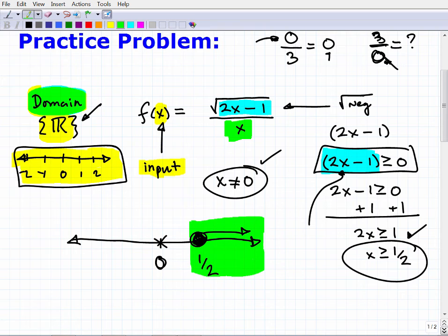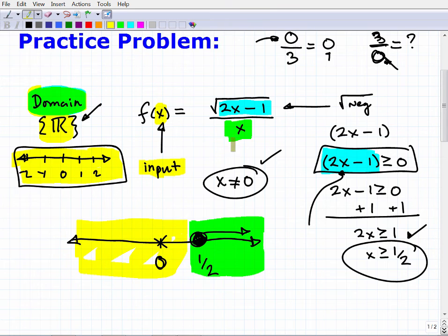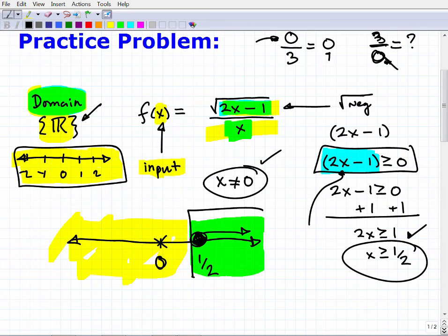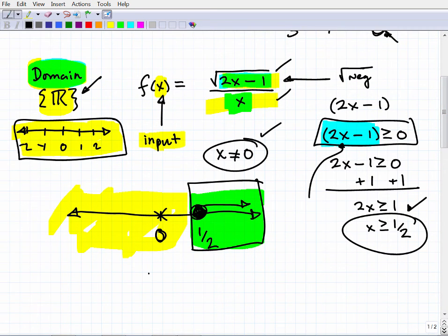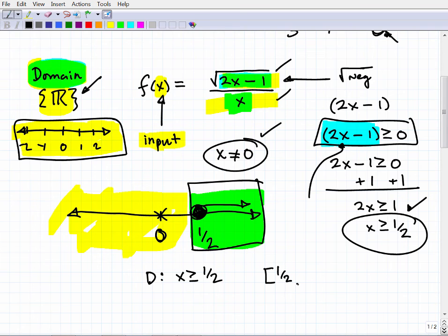I need all x values to already be greater than or equal to one-half, so the x ≠ 0 restriction is automatically handled. The condition that satisfies both the numerator and denominator is: all x greater than or equal to one-half. That's the domain. We can write it as x ≥ 1/2, or in interval notation as [1/2, +∞).